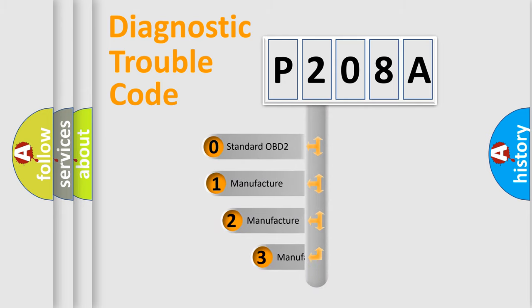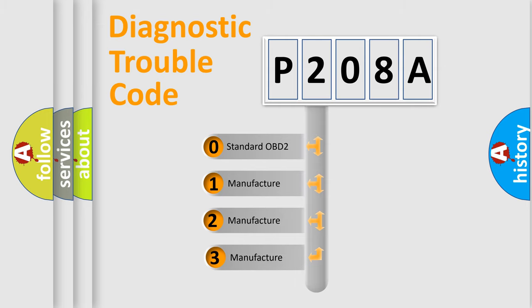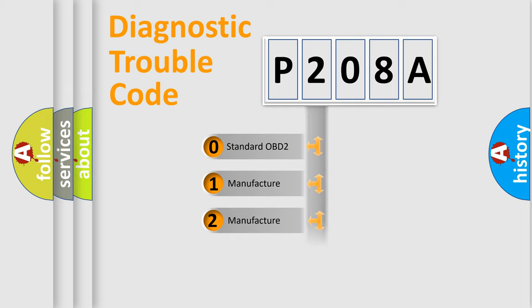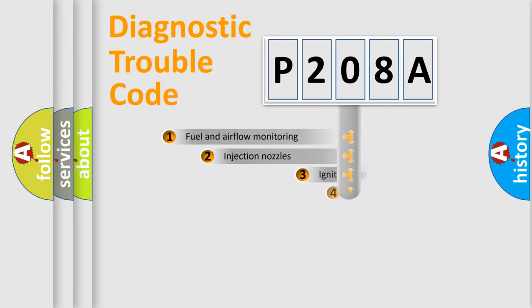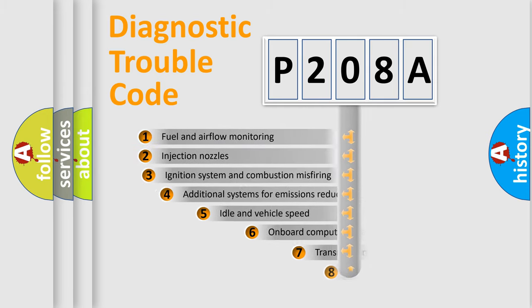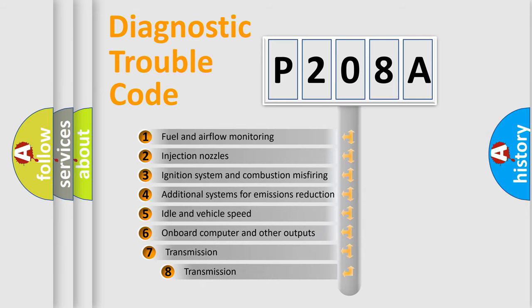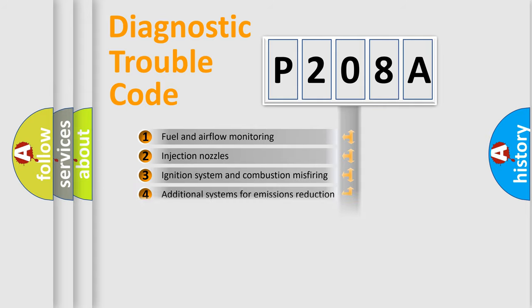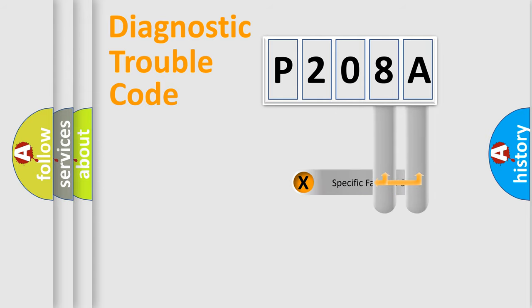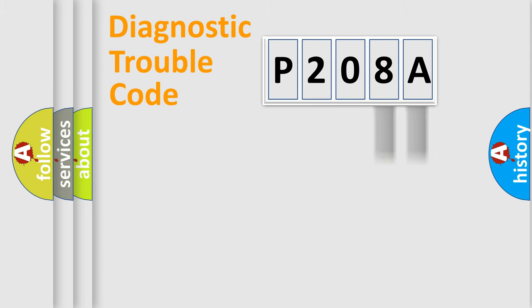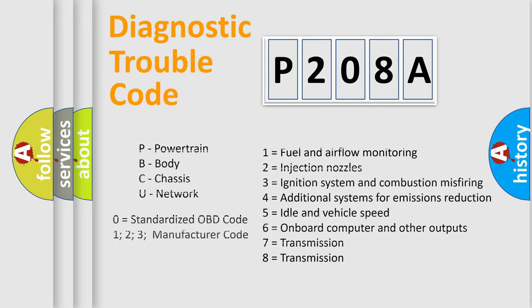If the second character is expressed as zero, it is a standardized error. In the case of numbers 1, 2, or 3, it is a manufacturer-specific error. The third character specifies a subset of errors. The distribution shown is valid only for the standardized DTC code. Only the last two characters define the specific fault of the group. Let's not forget that such a division is valid only if the second character code is expressed by the number zero.